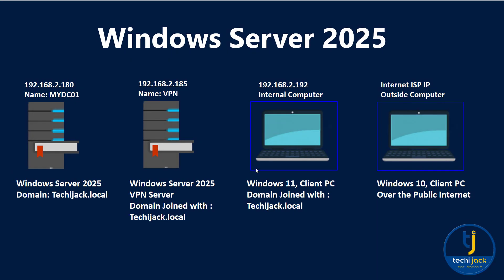I have a DC computer by the name of myDC01 and the IP is 192.168.2.180 and it has Windows Server 2025 installed and the domain is techiejack.local. The VPN server has the IP 2.185 and it is joined with the domain and Windows Server 2025 is installed on it. We have an internal computer with Windows 11 joined with the domain and the IP is 2.192.